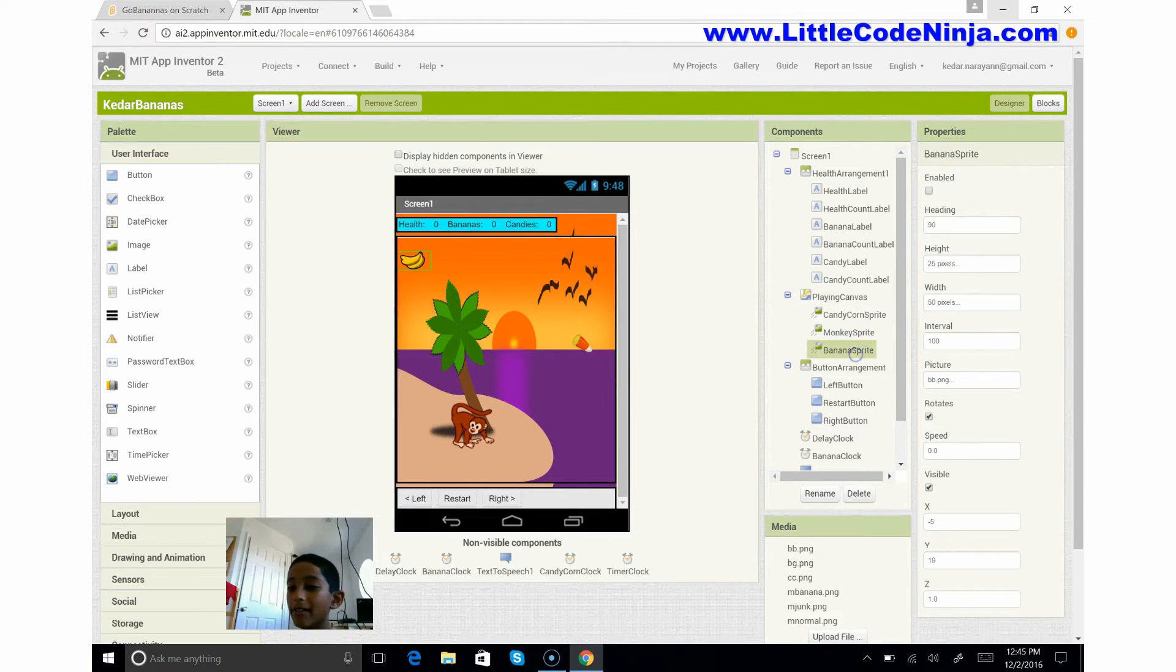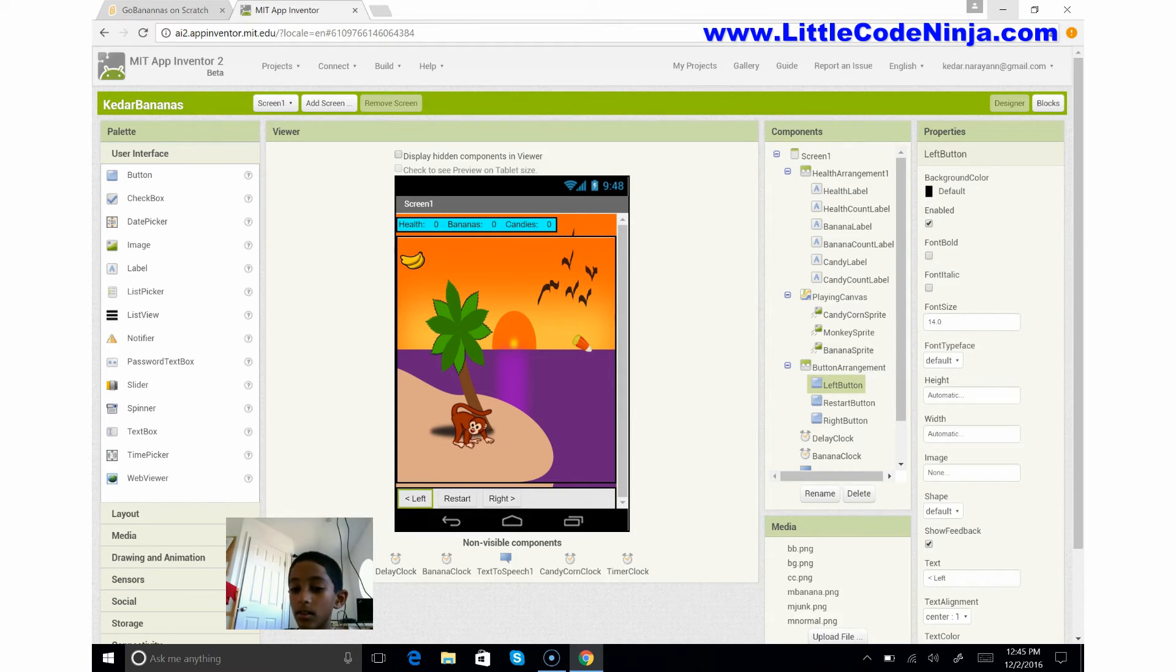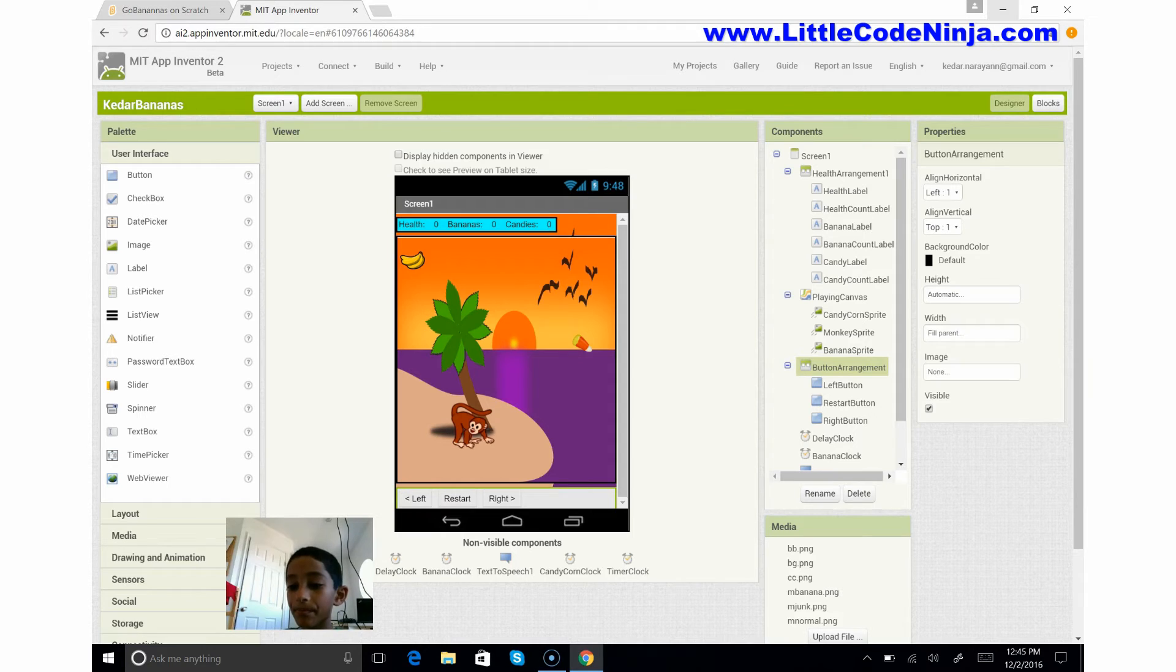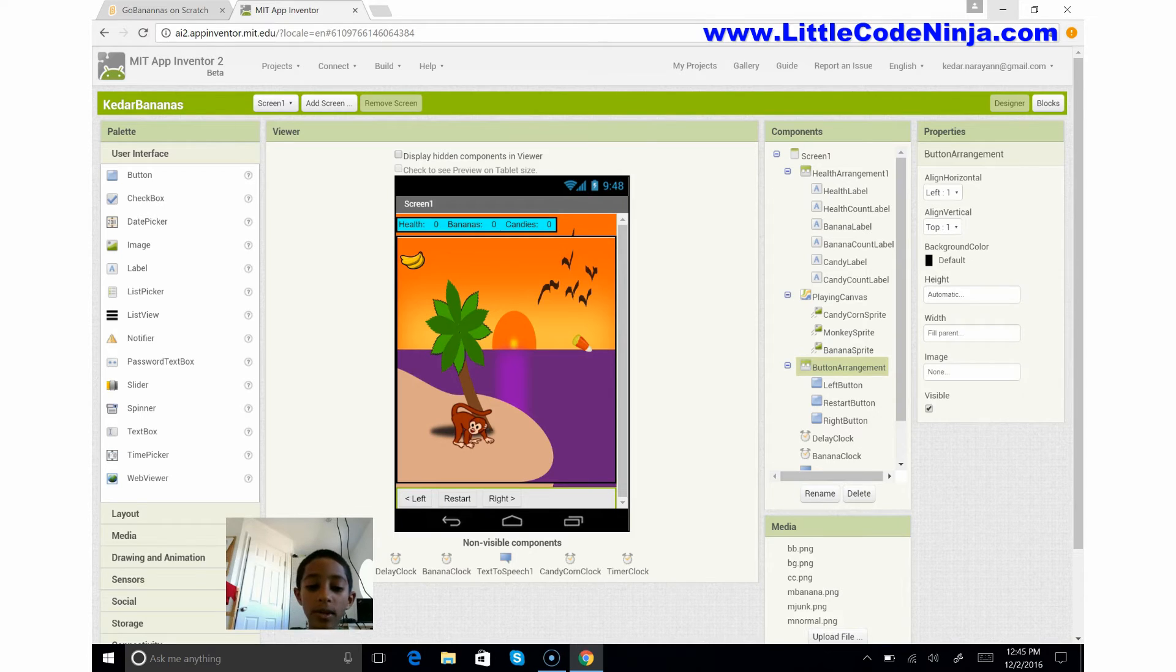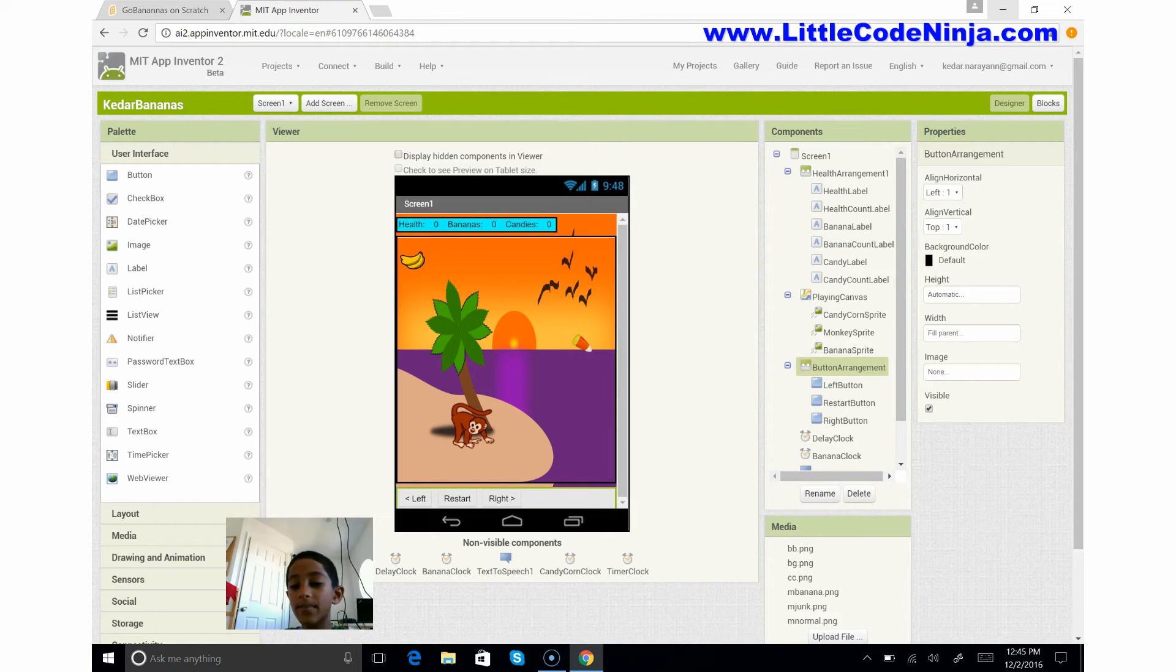And what you see is you'll see my characters, my candy corn, my monkey, and my banana. Now you'll see a button arrangement. It's a horizontal arrangement too, it's what you see down underneath the canvas. So I'm setting this background color to default which is the normal.